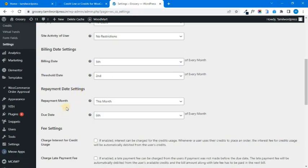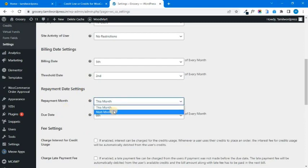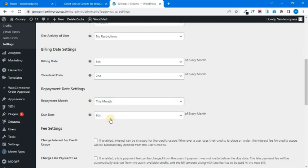Next, you have a repayment date. You can set a date for next month or this month. The first option is to configure the customer type — for example, a salaried person or a business person. You can calculate based on that. You can set an order for your users, a tax rate, and an interest rate. You can set a debit date as well.